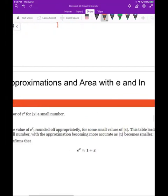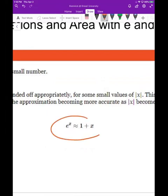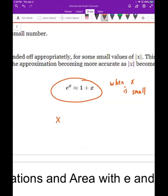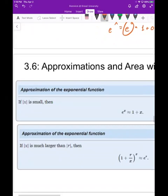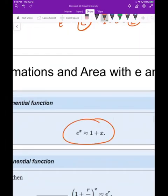Another approximation: e to the x is roughly equal to one plus x when x is small, whether positive or negative. When x equals zero, e to the zero equals one, and one plus zero also equals one — an exact equality. The smaller x is, the more accurate this estimate is; as x grows larger it loses accuracy.